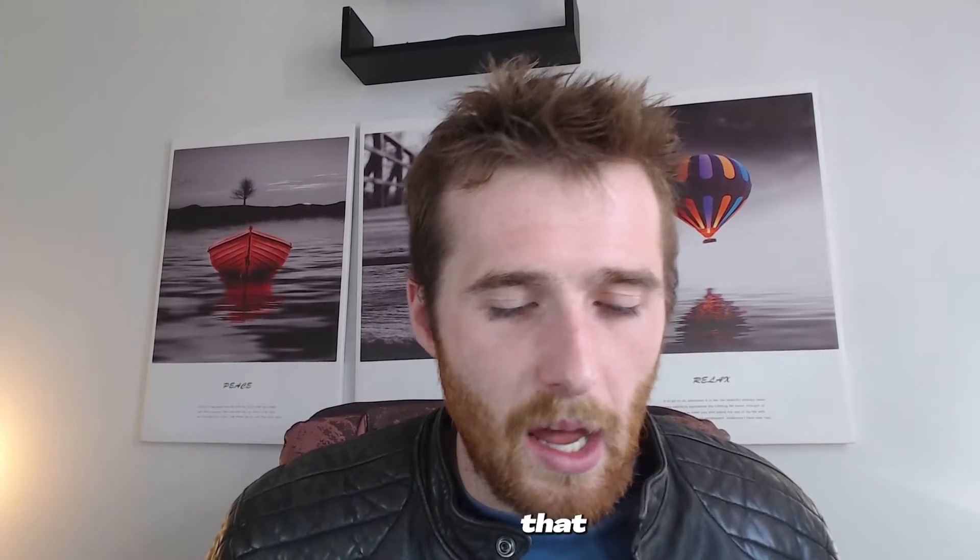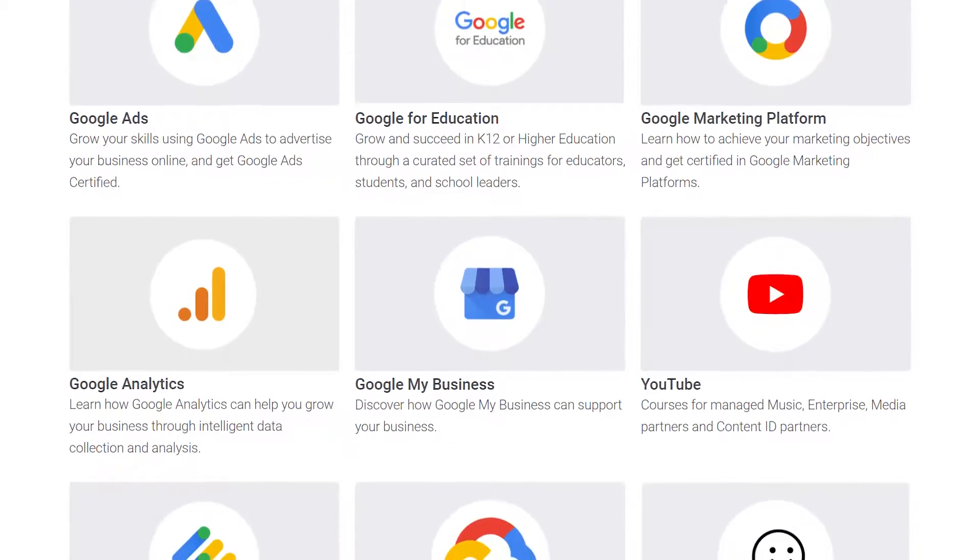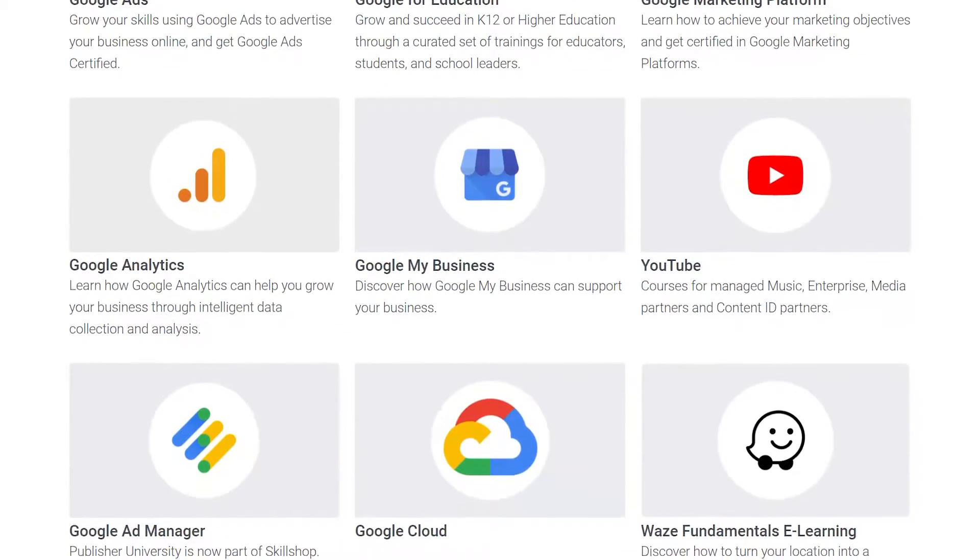A lot of courses drop you into the deep end and assume you know what's being discussed — even my own course does that. I assume people have at least a basic knowledge of how to run Google Ads or create an account. The certification course doesn't assume that. It starts you off from the absolute bare bones, then works its way up and goes over everything in the account: audiences, bid strategies, dynamic keyword insertion, and more. It's just an amazing way to learn Google Ads, at least at the beginning, and from there you can maneuver into what you want to learn more about.